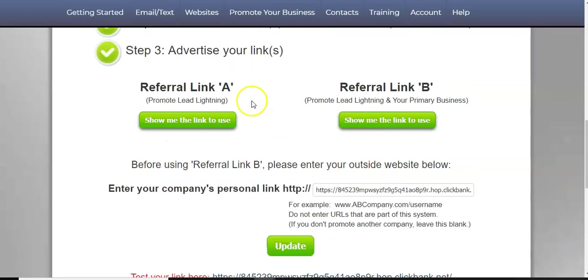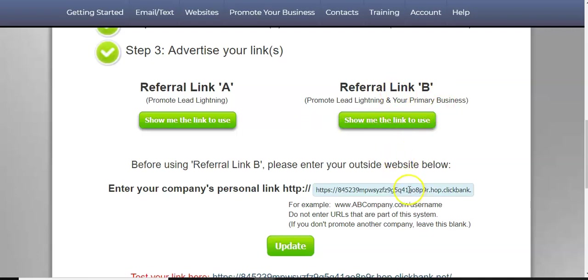And what this does is it captures the email so that you can use it later to promote something else, or you can do follow-ups. So it basically puts a capture page in front of your sales page. So yeah, I think this is an excellent tool. And it's free and ClickBank's free.